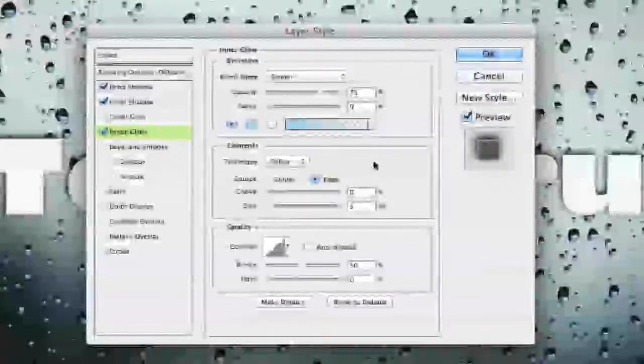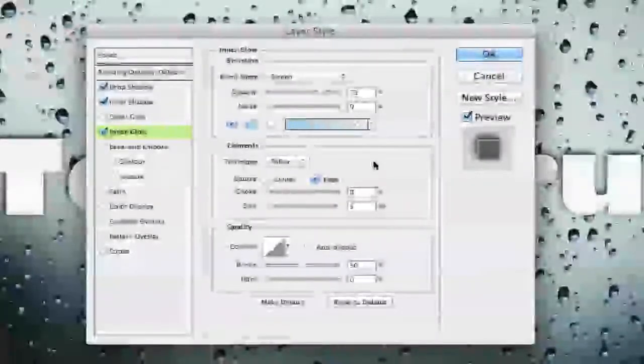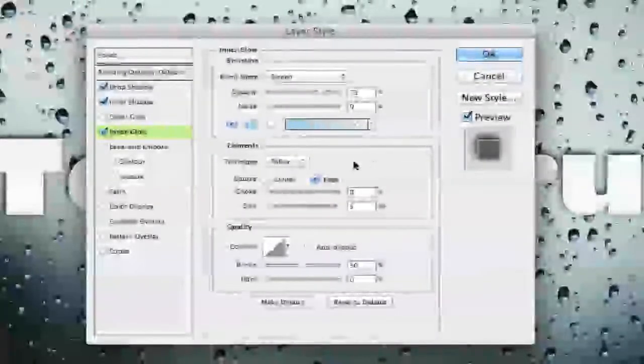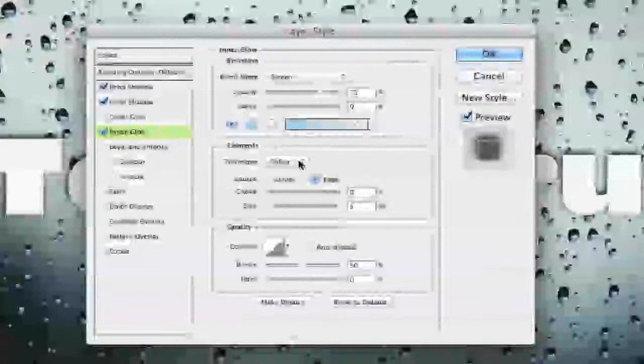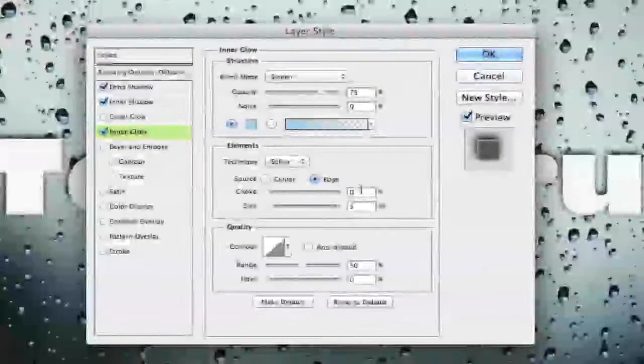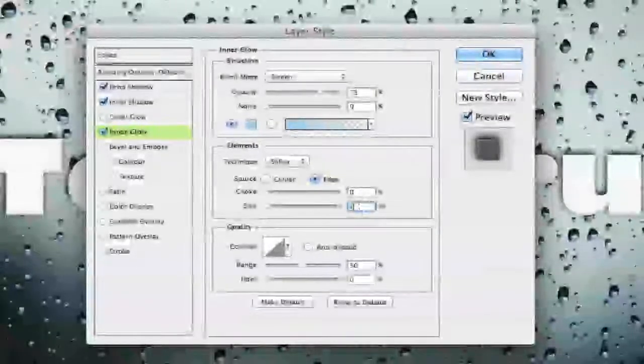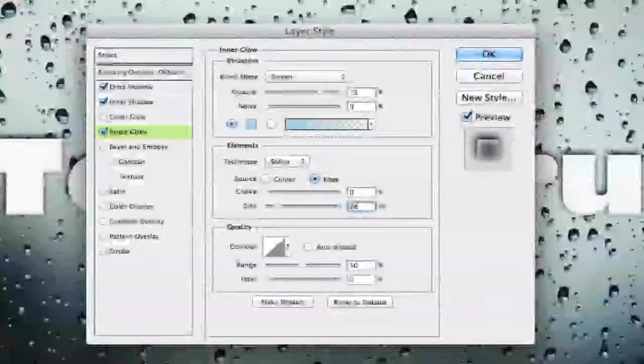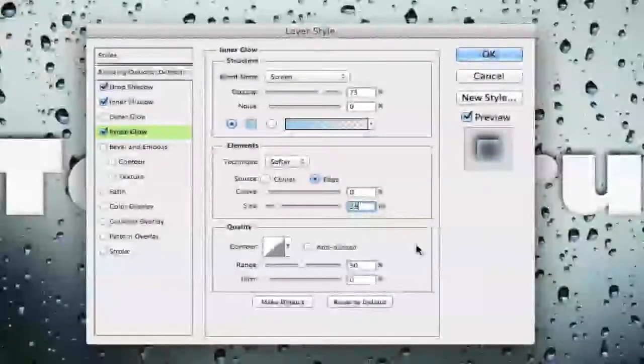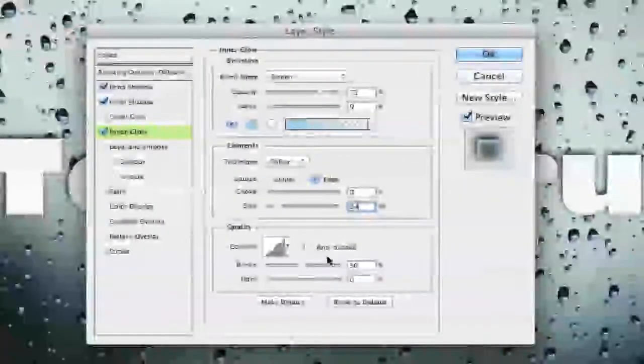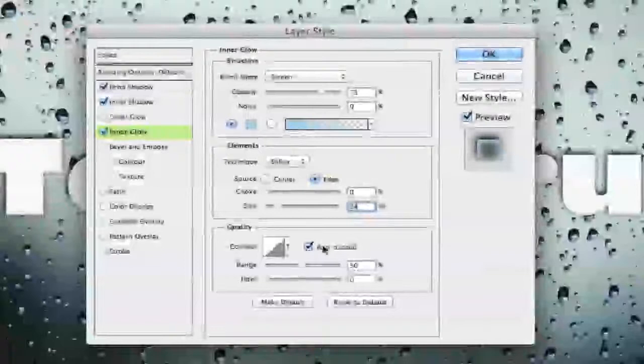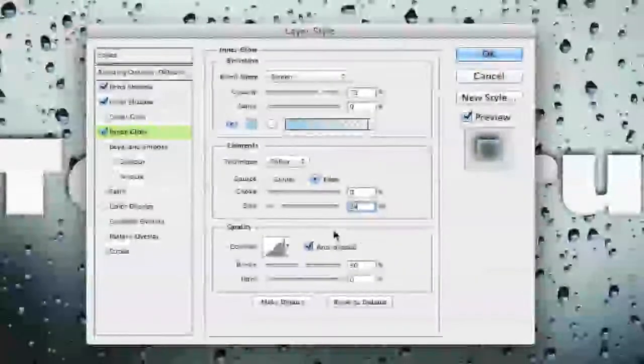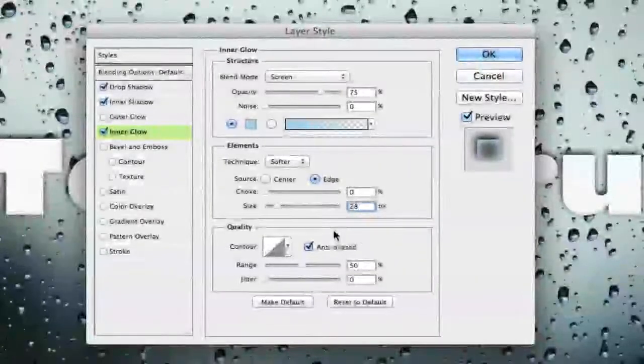Once we have that set to our nice light blue color we then want to make sure our technique is set to softer. Our choke is zero and our size is going to be up to 28 pixels. Once we have done that make sure that anti-aliased is checked right down here under quality and then we are now done with inner glow.